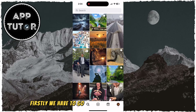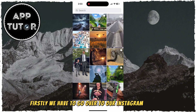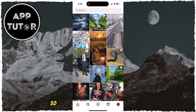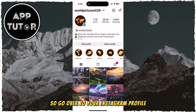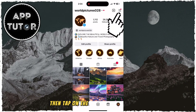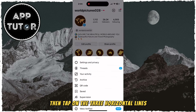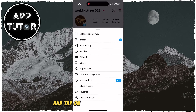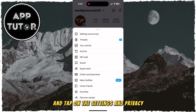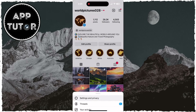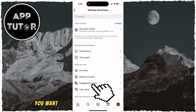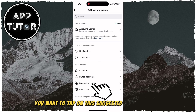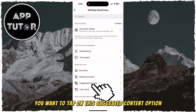Firstly, we have to go over to our Instagram settings, so go over to your Instagram profile, then tap on the three horizontal lines and tap on Settings and Privacy. Once you're on this page, you want to tap on the Suggested Content option.